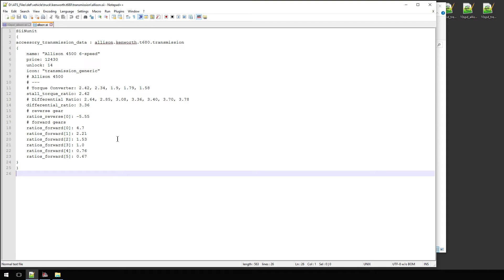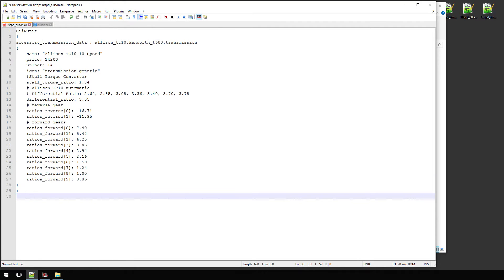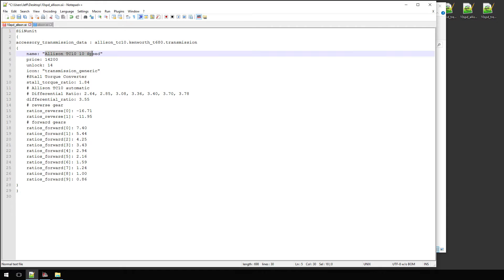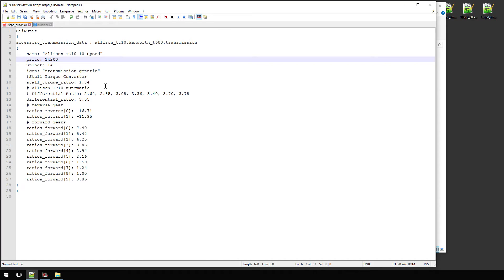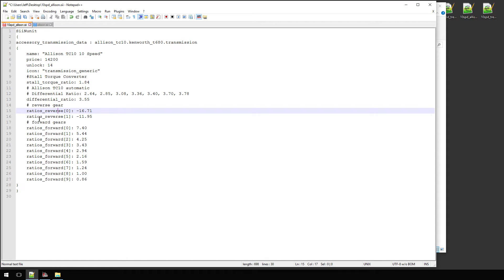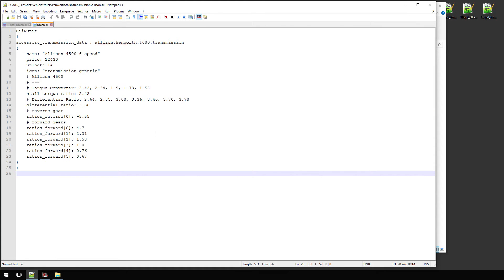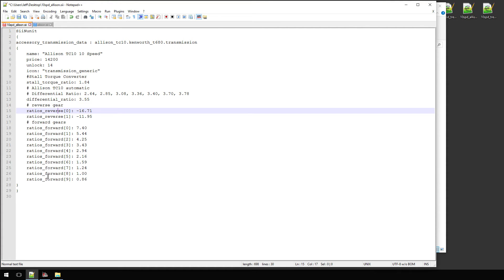I got a hold of my 10-speed information from the website. I gave it an unlock level of 14, a price, and named it Allison TC10 10-speed. Now this is an automatic, so it does have a stall torque ratio — I've put that in there, again all information from the website. It has two reverse gears. As with most computer things, you always start with zero, not one. So the first reverse gear is negative 16, the second reverse gear is negative 11, and then you have all your forward gears — all data taken straight from the website and plugged right in.